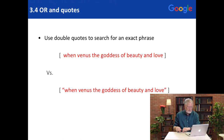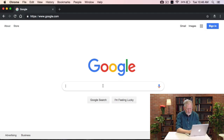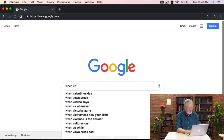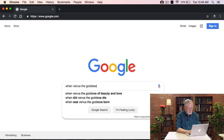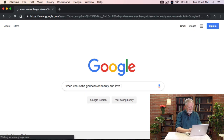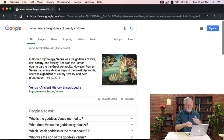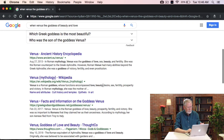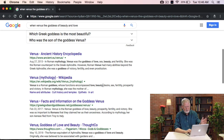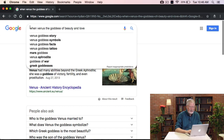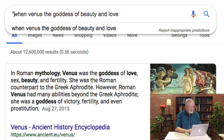Let me show you what the difference is live. So here we can do our query: 'When Venus the goddess of beauty and love.' You'll see the results — they're all about Venus. Venus is a goddess, Venus is a mythological creature, but nothing about the song that I'm looking for. No lyrics in here. So what I'm going to do is go back and modify the query by adding double quotes around the phrase.